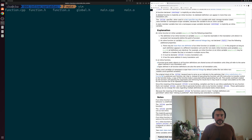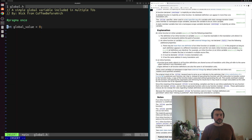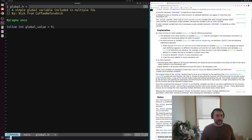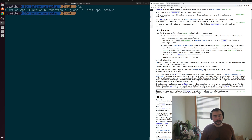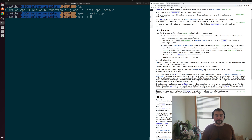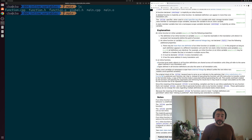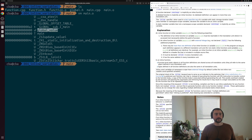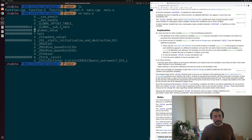Let's go ahead and open global.h and make one small change: we'll change this from a normal integer to an inline variable by adding the inline keyword. Then we'll recompile everything — first recompiling main.cpp to generate object code, and then doing the same for function.cpp. Let's also look at those symbols again with nm on main.o.